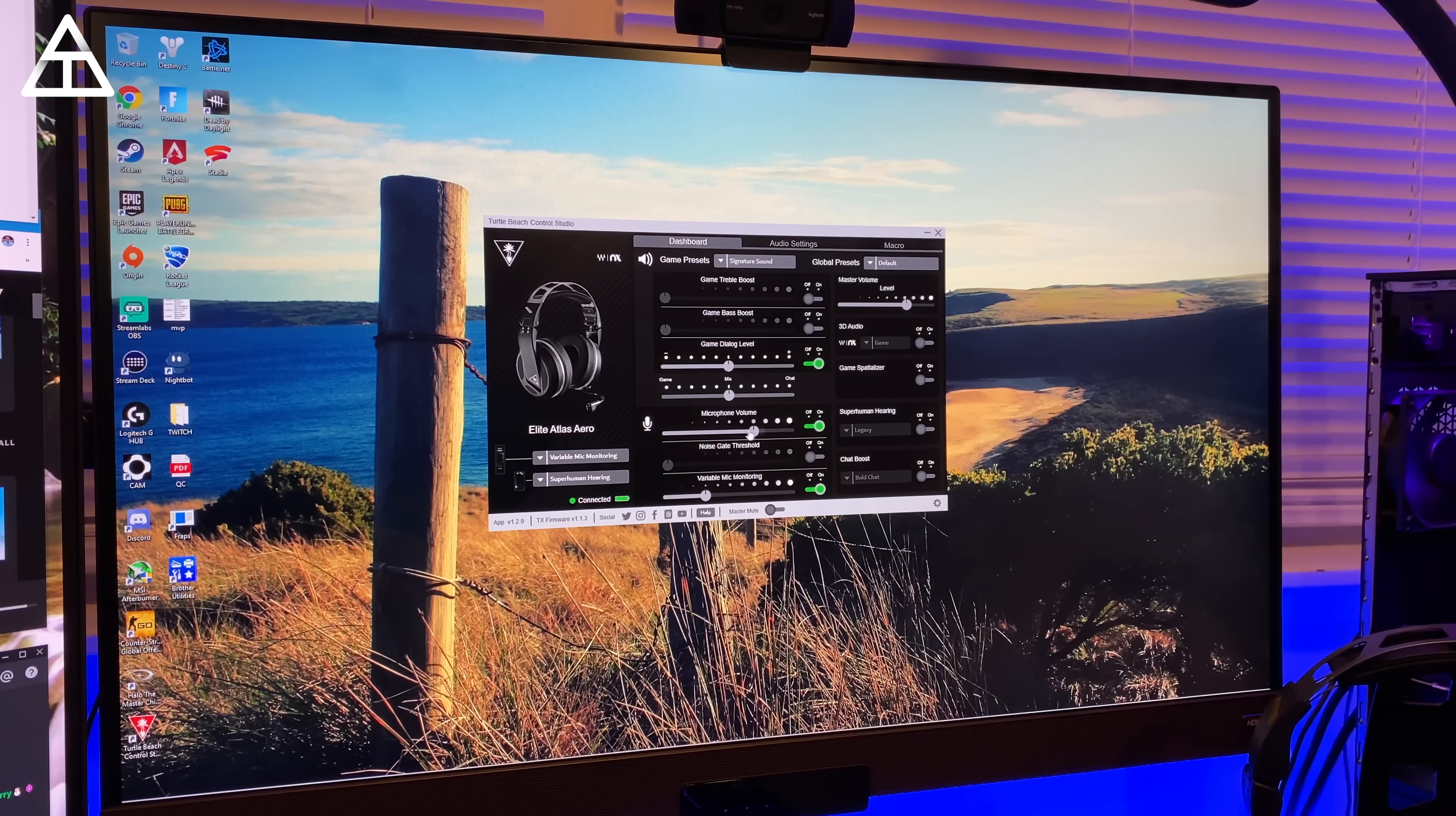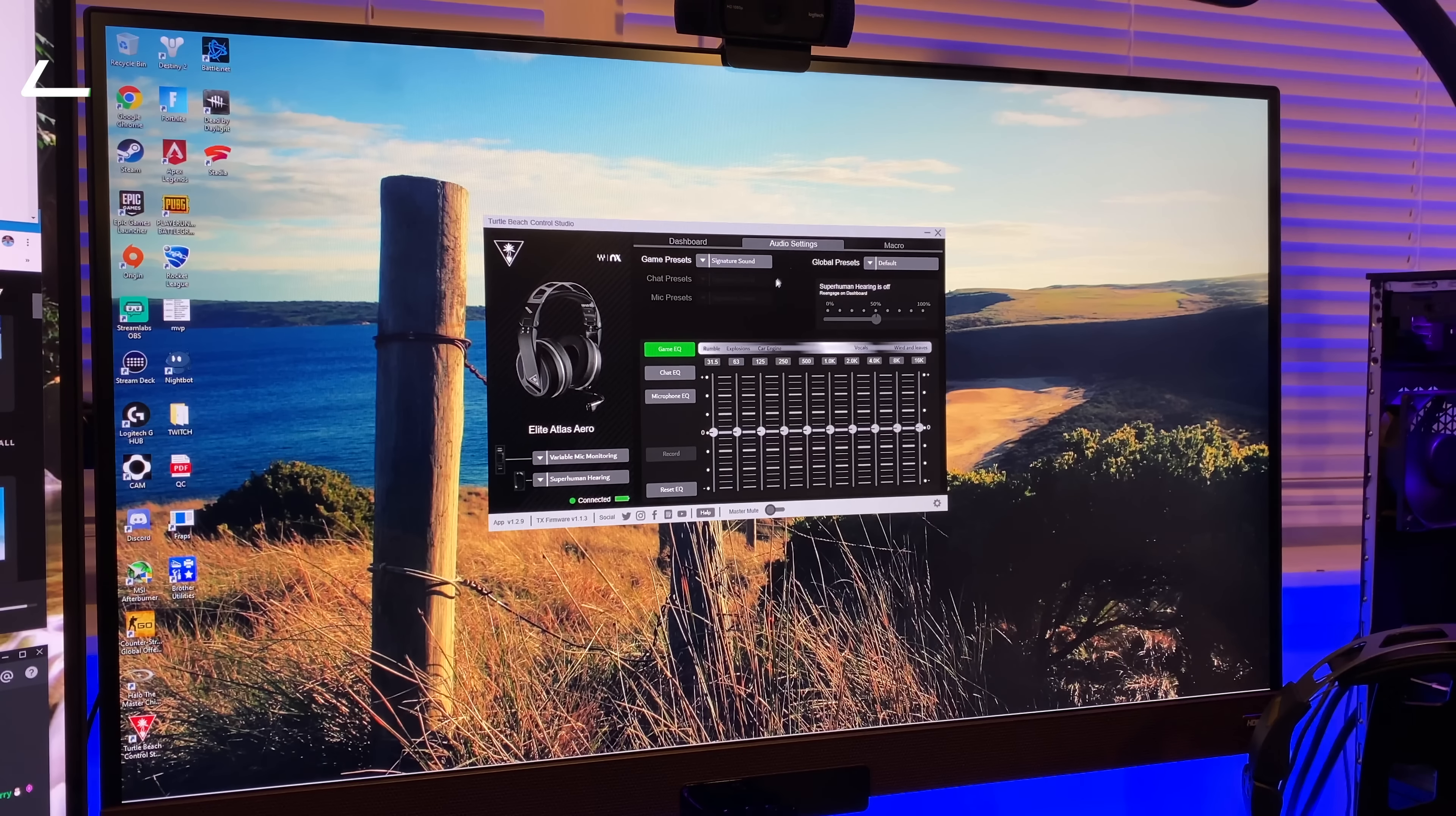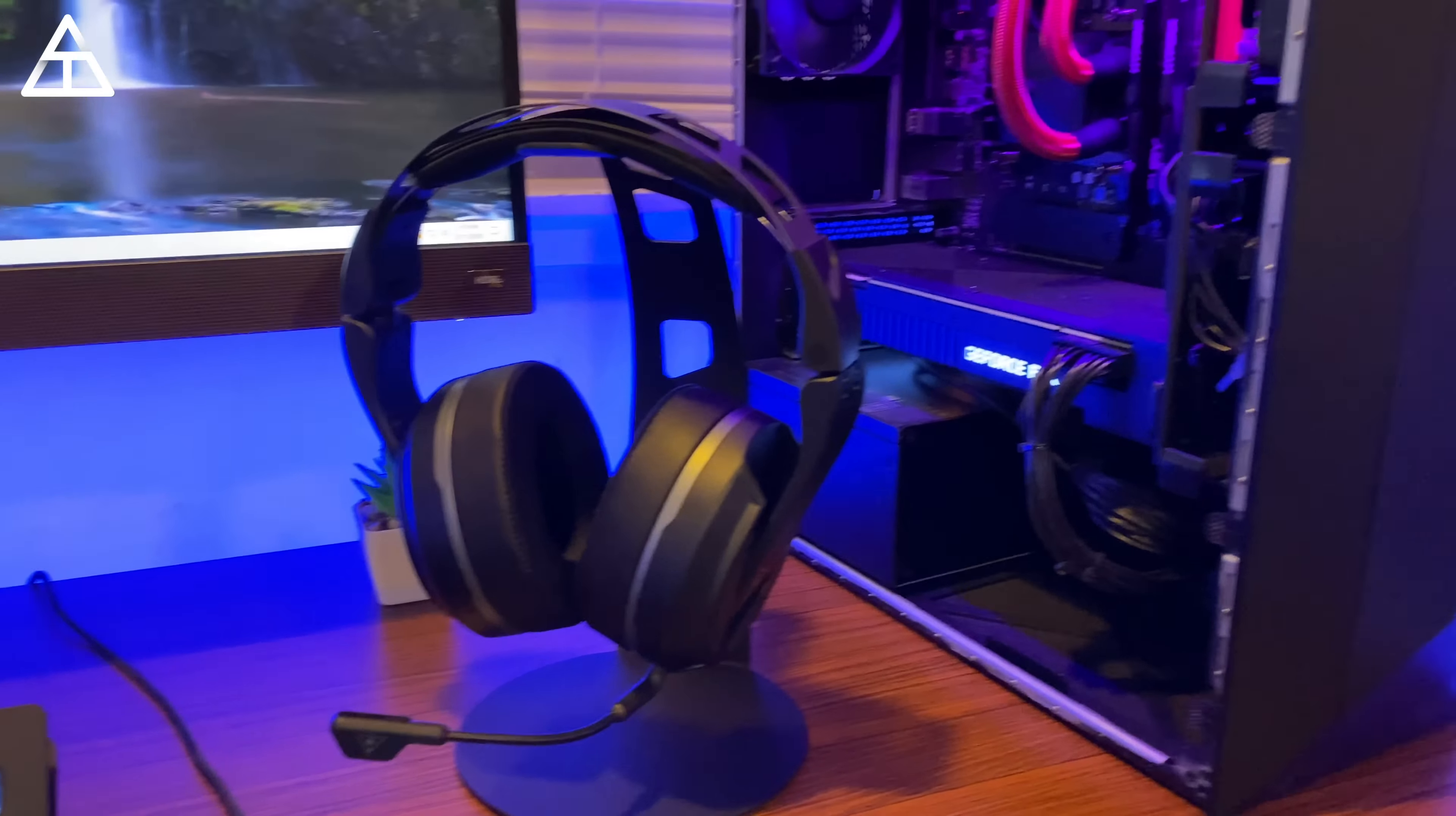You also have access to the new software suite from Turtle Beach called Control Studio. And within Control Studio, you can change up so many things to your liking. You can set game presets, you can change volume, you have a game spatializer, you have superhuman hearing where it can boost up your hearing. This also includes Waves NX 3D audio and a built-in equalizer. And yes, I will be linking to all of these products in the description.